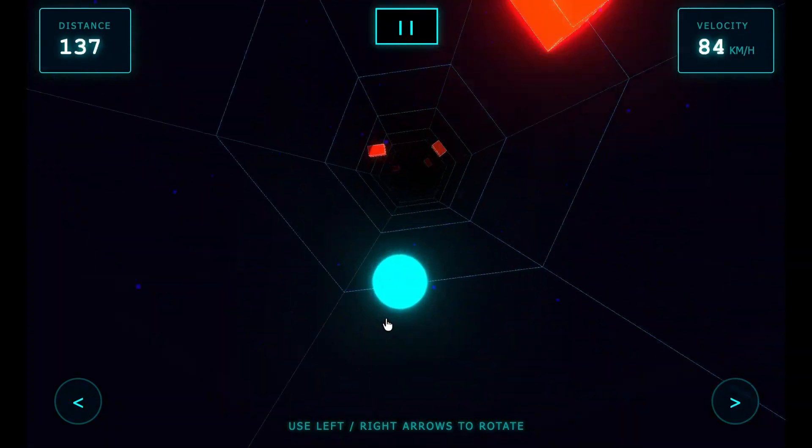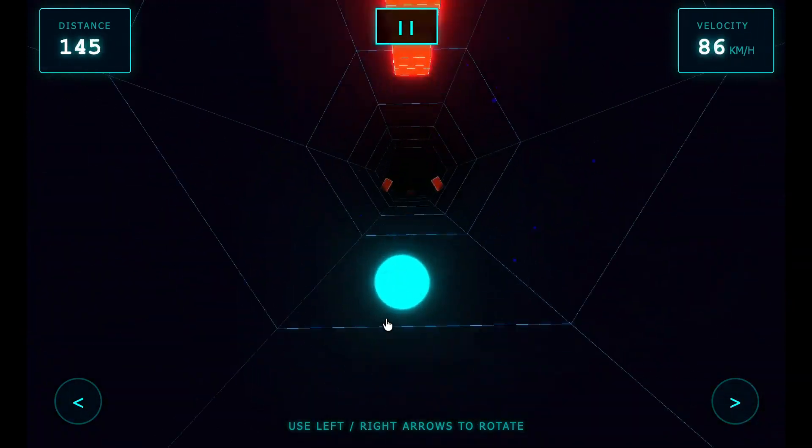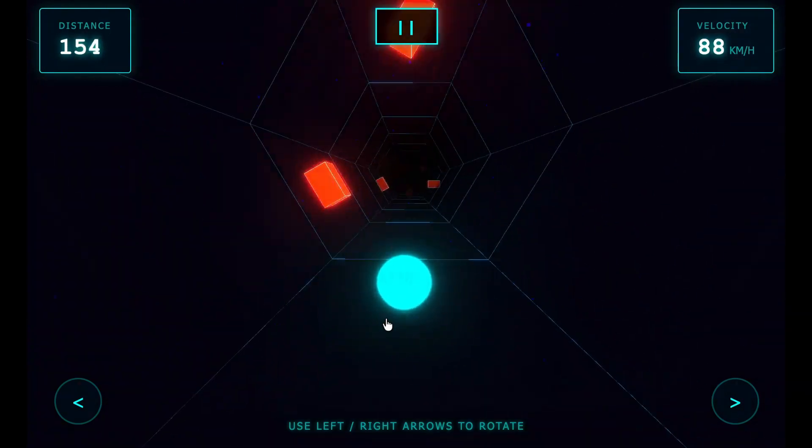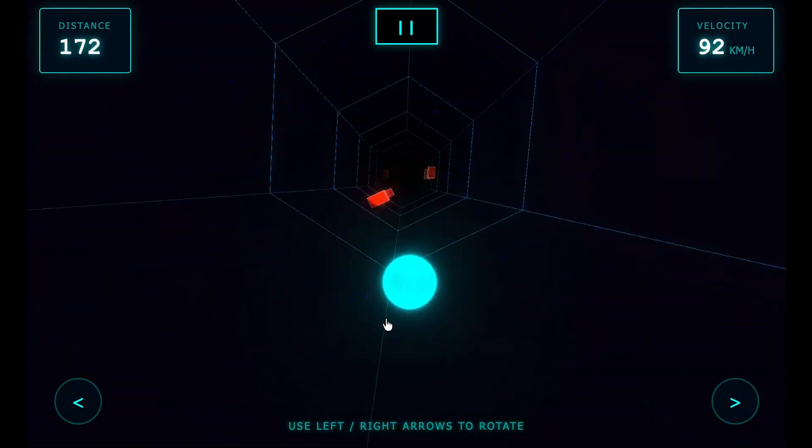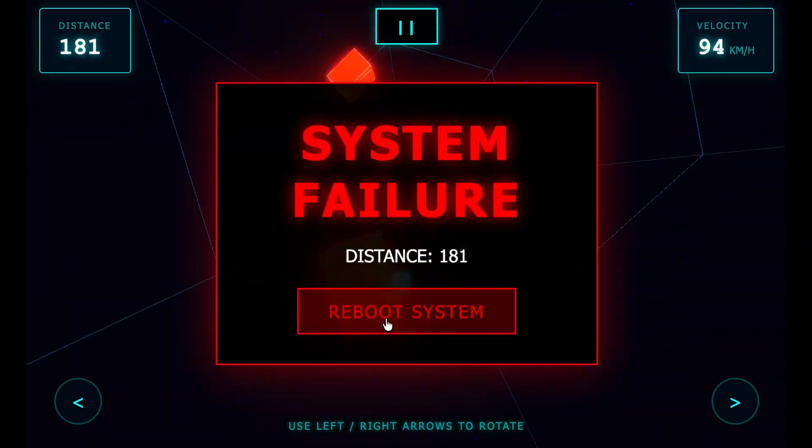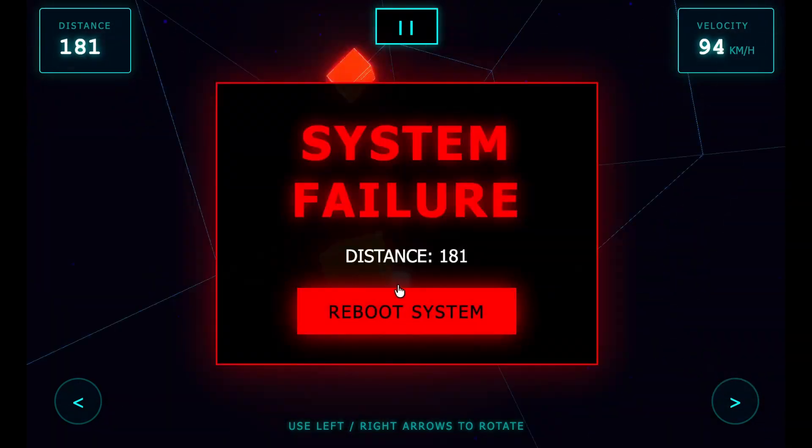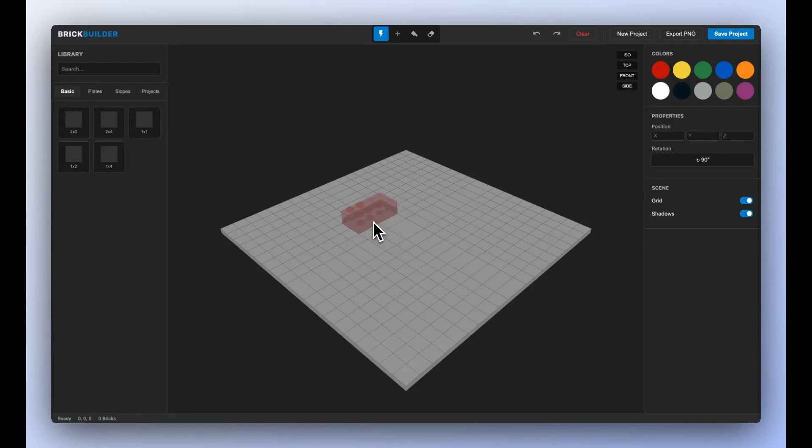Then someone went full childhood nostalgia and made a 3D Lego editor. You can move bricks, rotate, snap them together, like the real thing but powered entirely by code Gemini wrote on the fly.